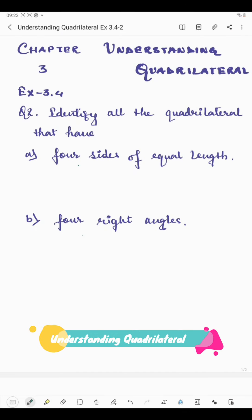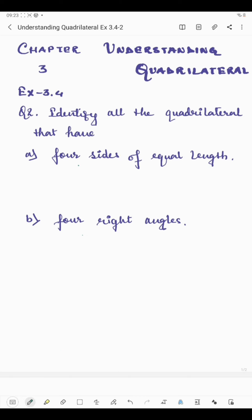Hello students, now I'm going to start question number two of exercise 3.4. Question number two says: identify all the quadrilaterals that have four sides of equal length. We know that a quadrilateral is a shape which has four sides, and in the first part we have to identify the quadrilateral which has four sides of equal length.